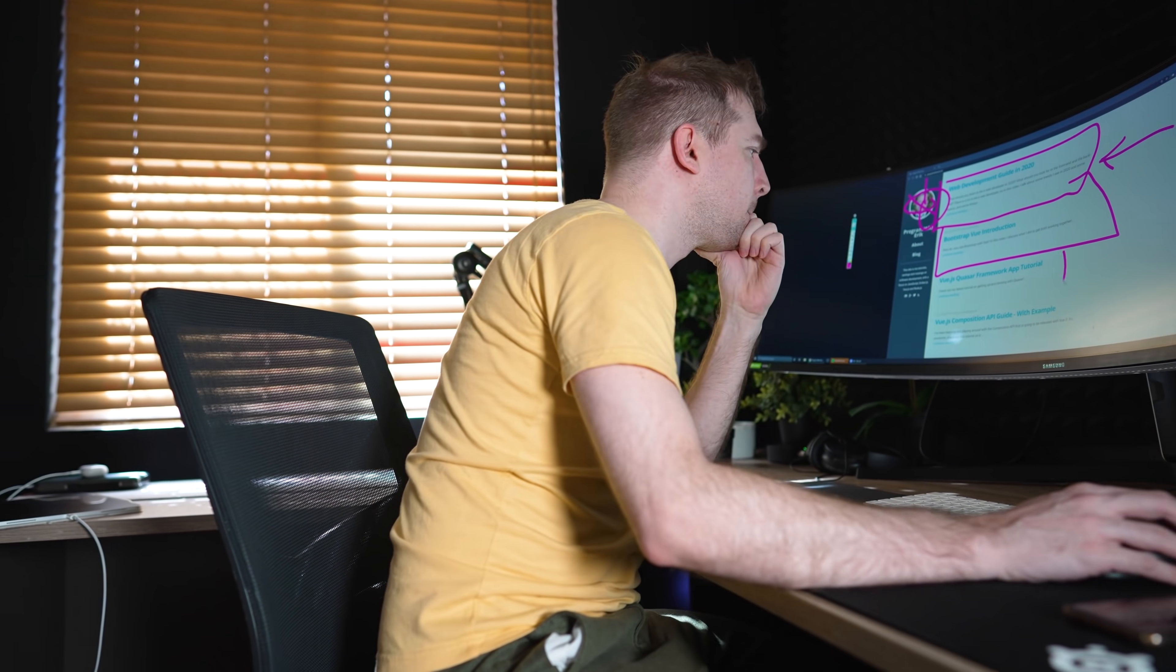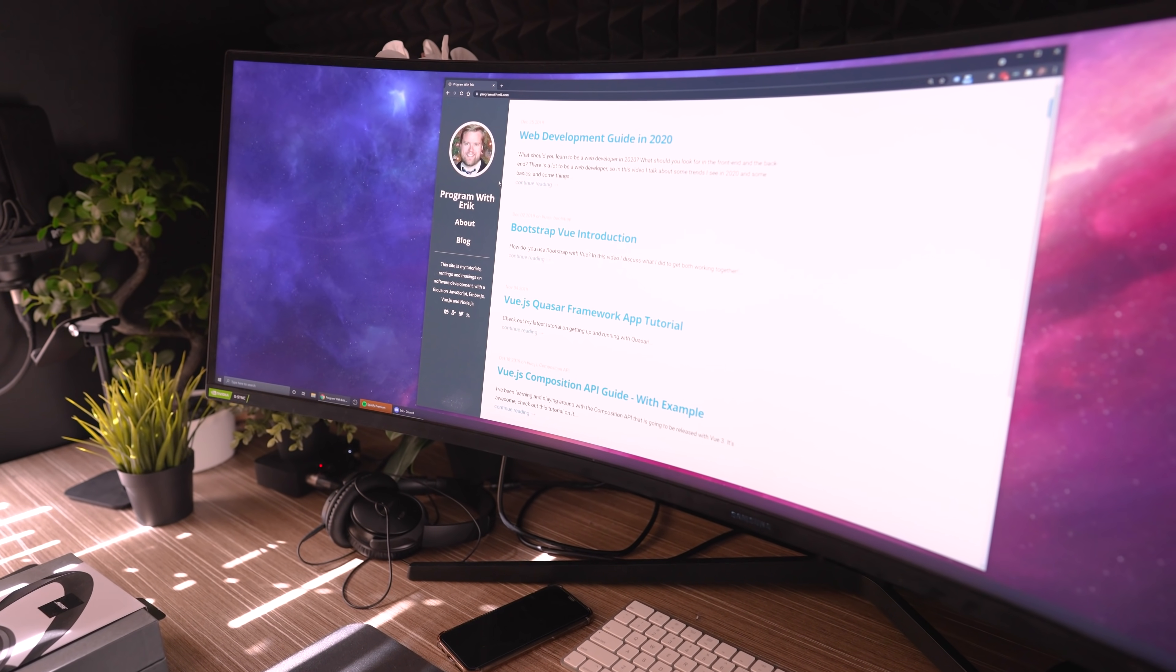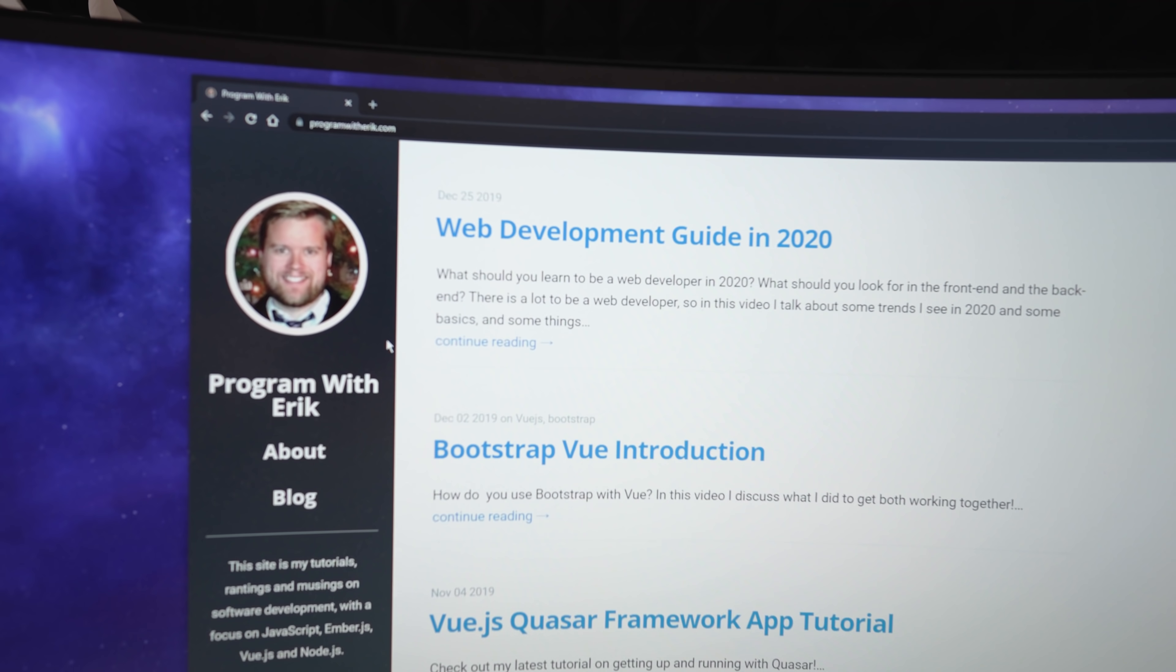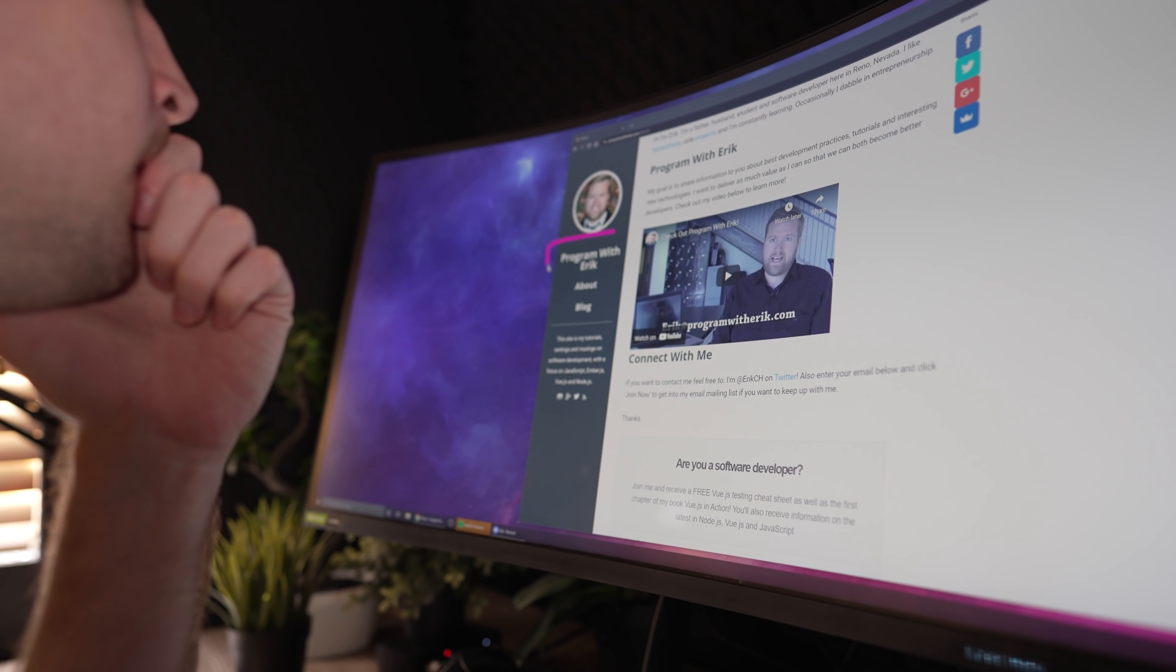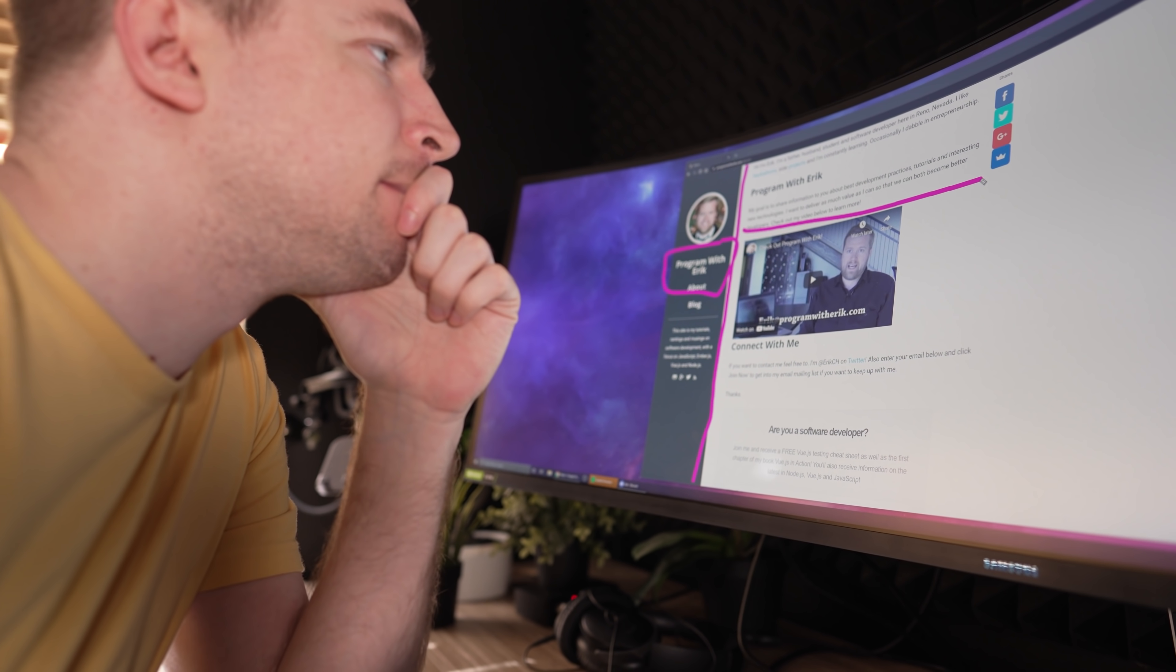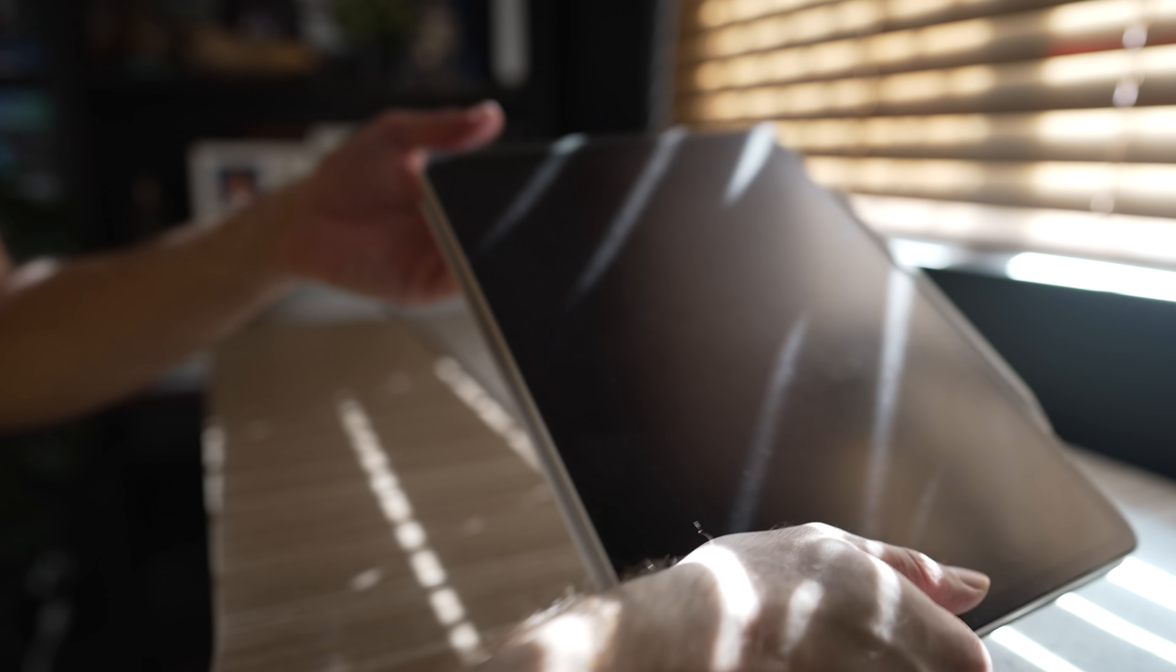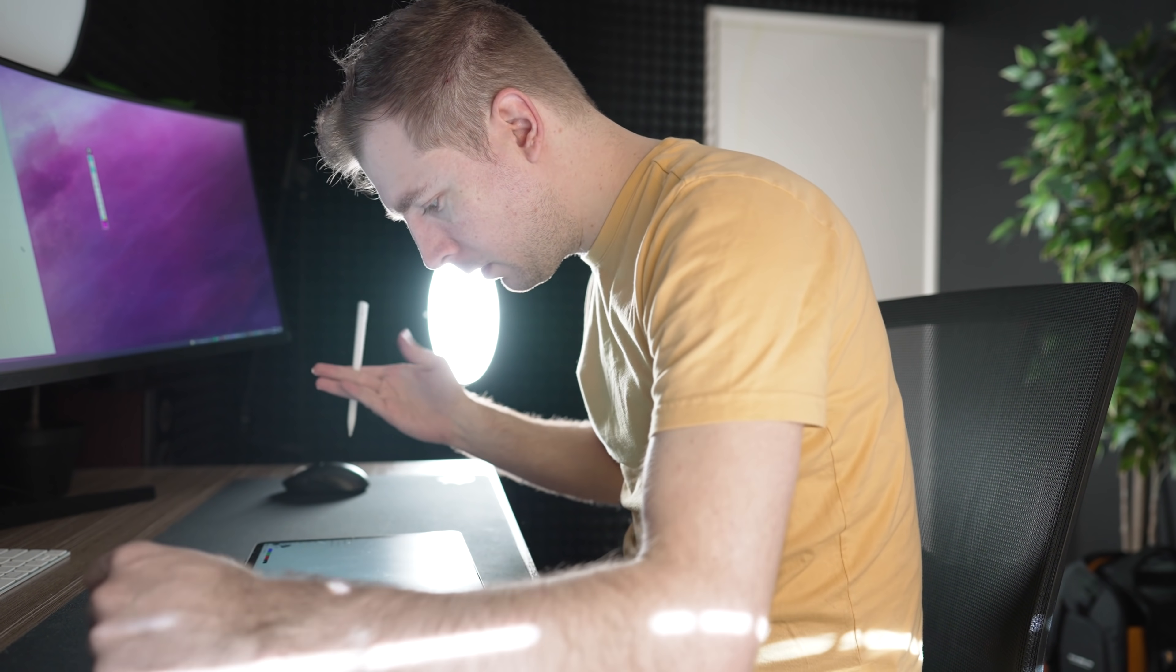In this video, I'm going to redesign Eric's website from the ground up. Eric is an awesome programmer with his own YouTube channel, so check that out in the description. Hit like and let's just jump into it.